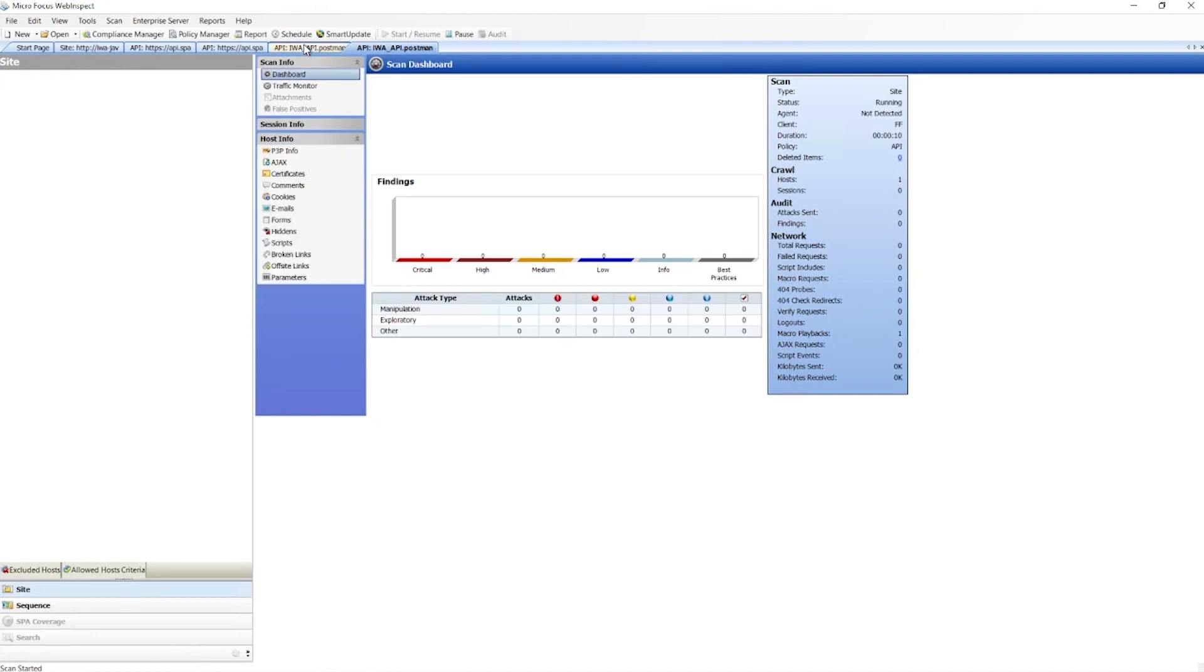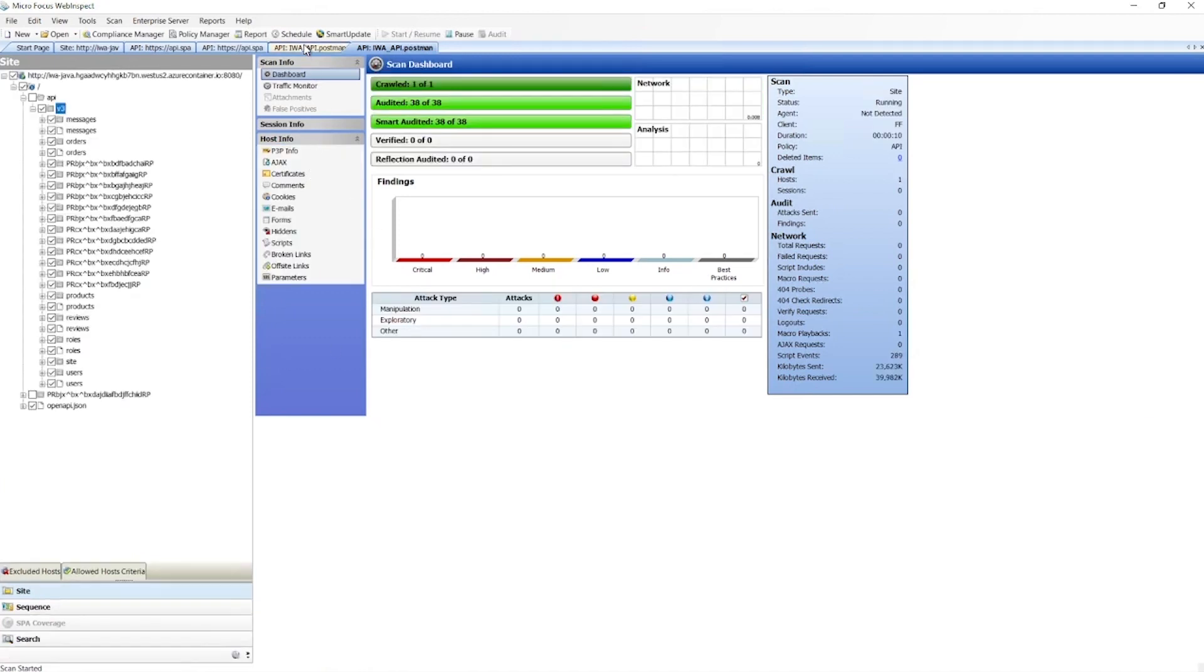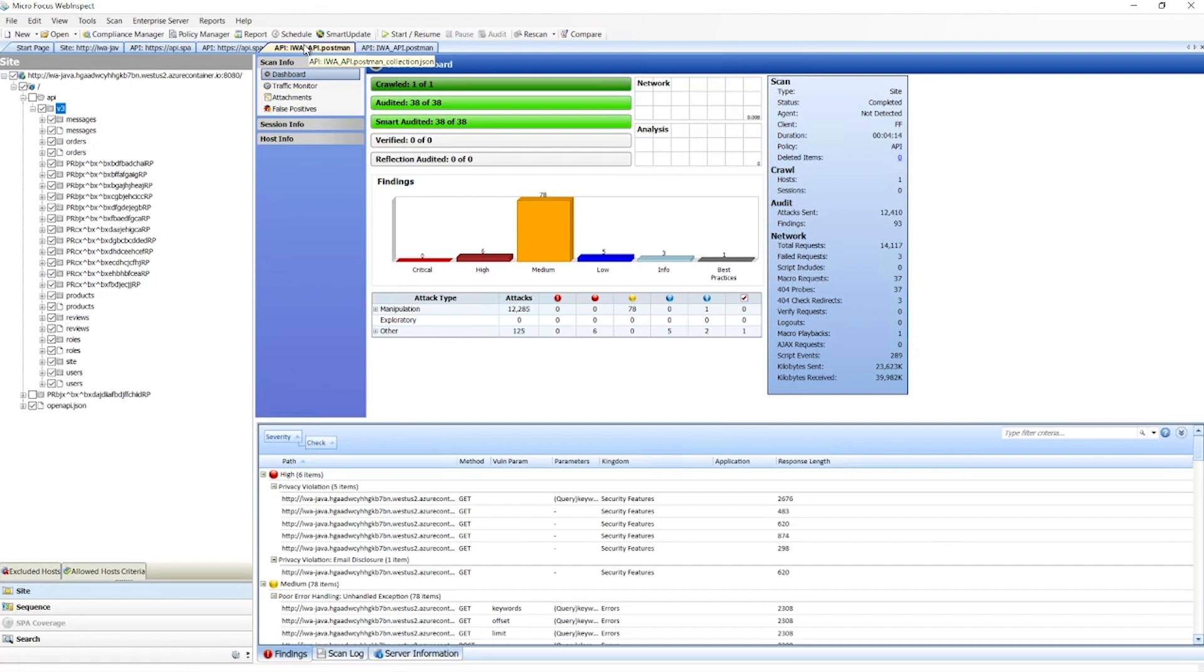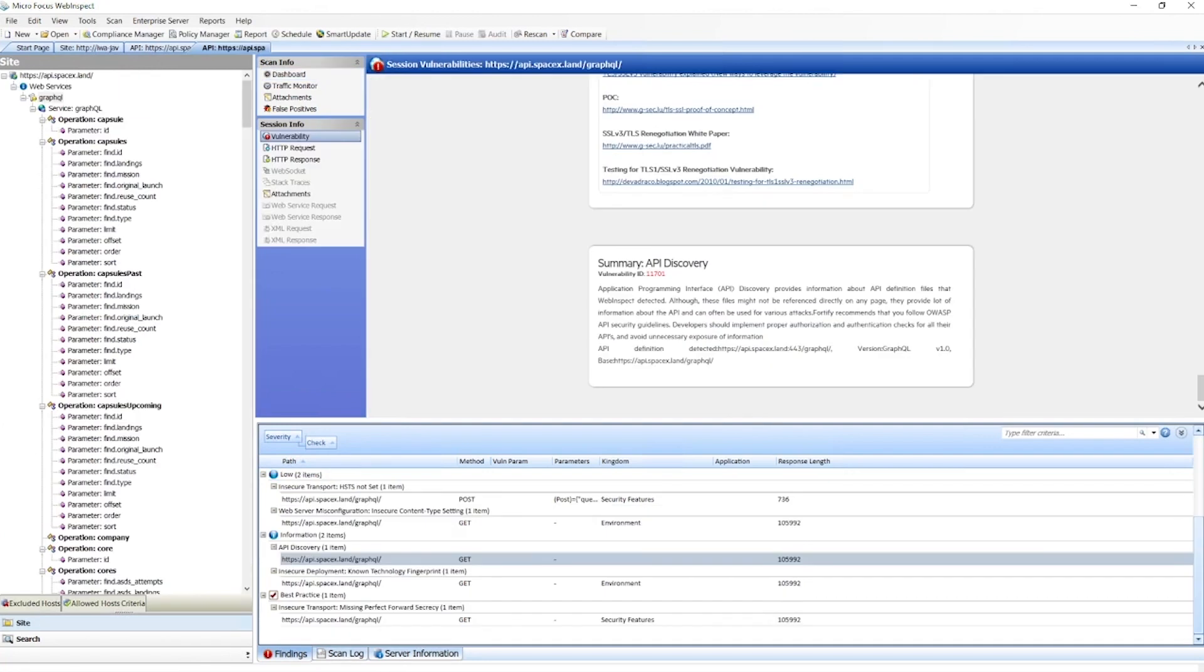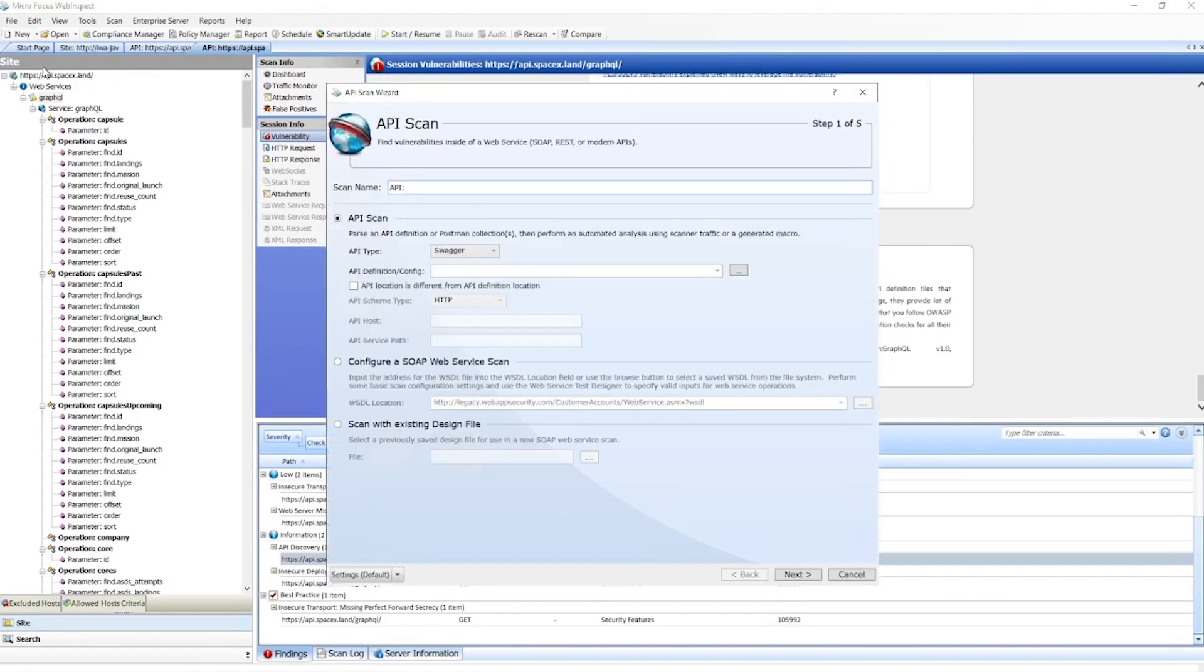So I'm going to jump over to another version of it that I've already run. The scan took four minutes and 14 seconds, and we can actually look at all of our different endpoints that we hit, see our different attacks, just as we do any WebInspect scan.